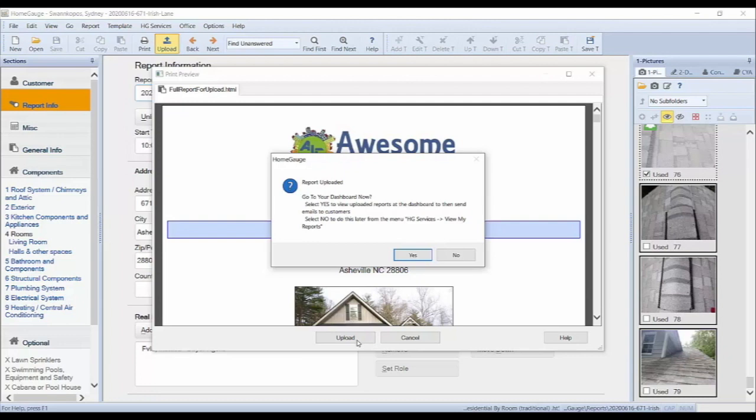You will receive a notification that your report has been successfully uploaded. In this window, you may also choose to open your dashboard or continue in the software.